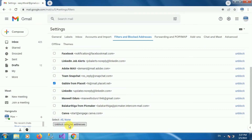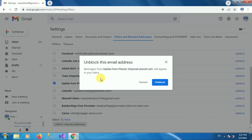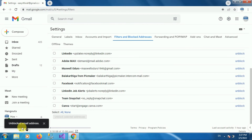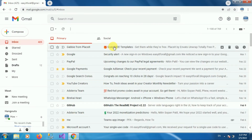Click on Unblock Selected Addresses. It will ask for confirmation — click Unblock. You will see the message that the email address has been unblocked, and that email ID will be removed from the blocked list. Now go to your inbox and open the same email.